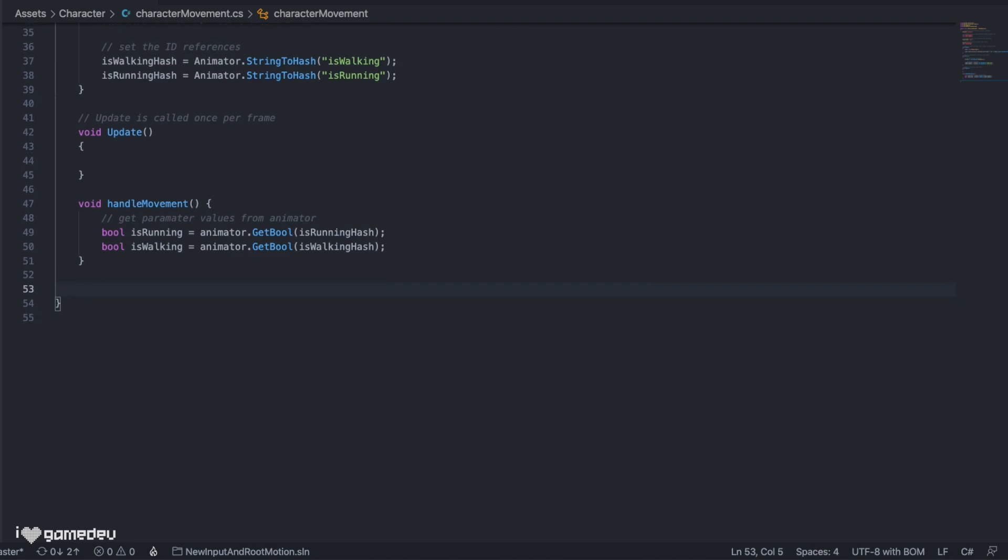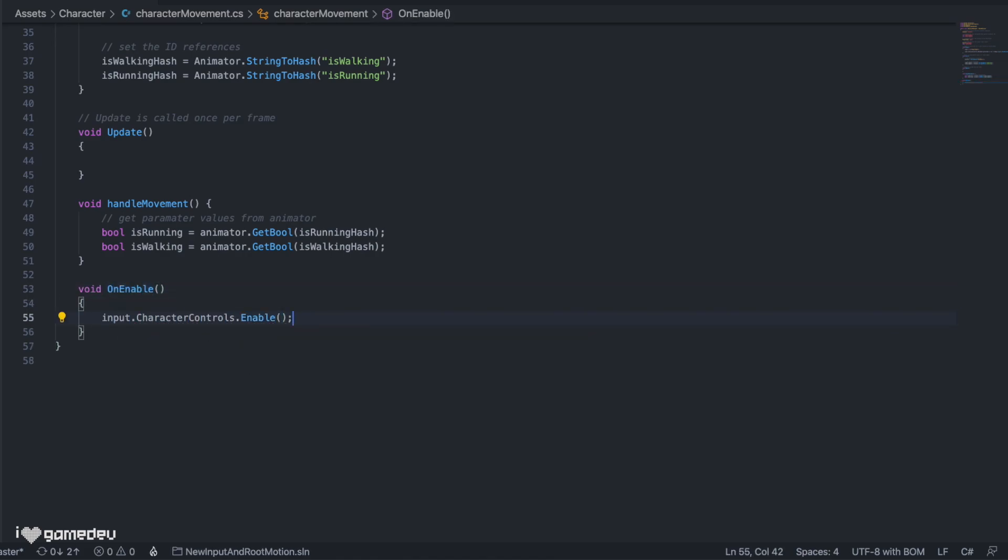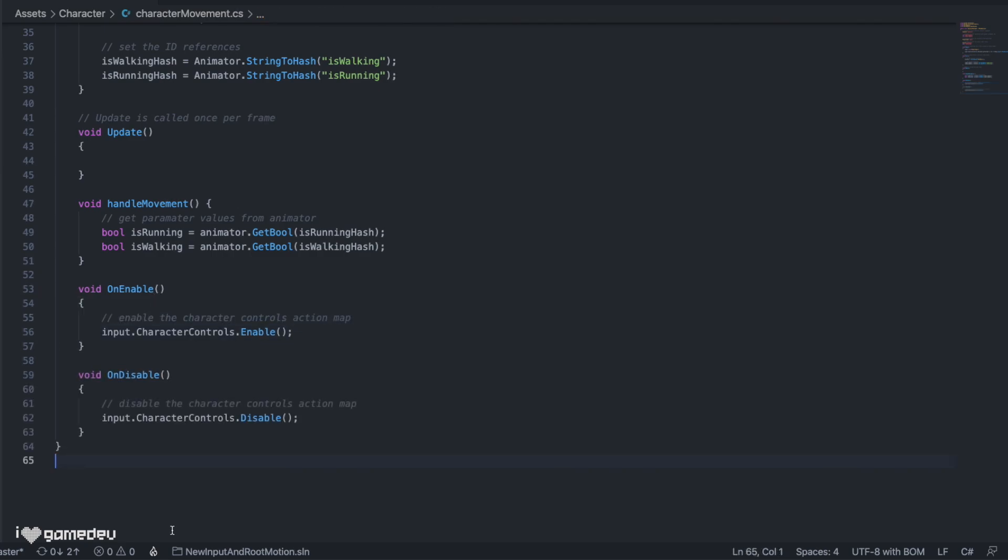Before we test our current logic in play mode, we need to actually enable the action map. We would want to do this when our character is enabled, so we just need to add input.characterControls.enable to an onEnable function. And we can do the reverse with disable.